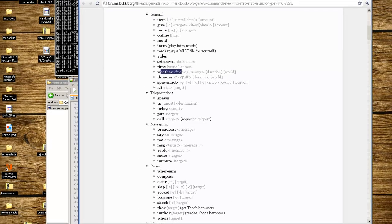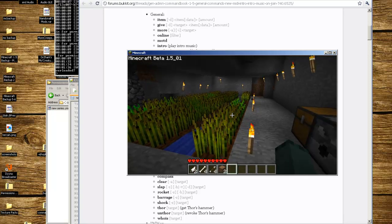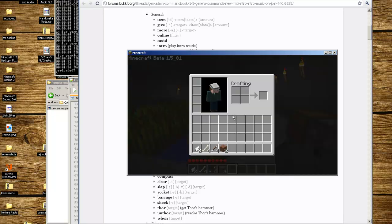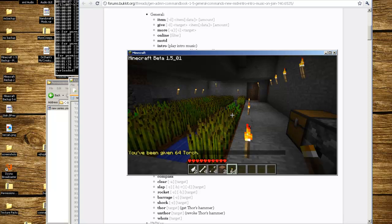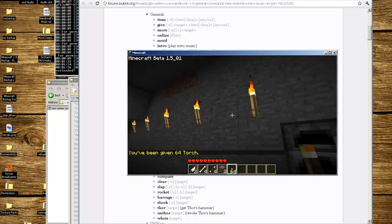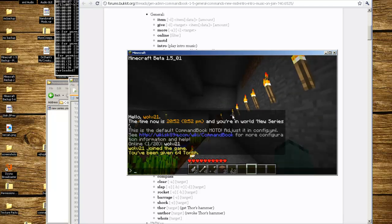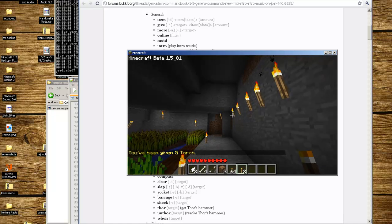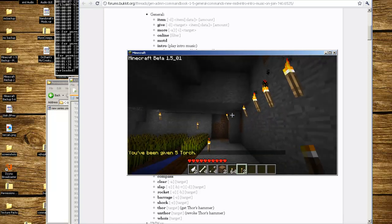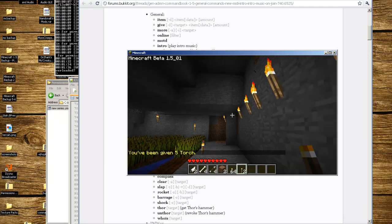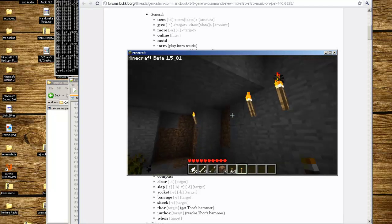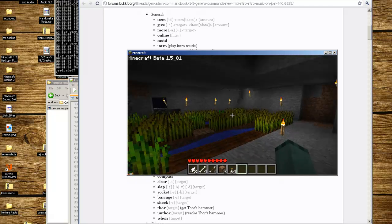We're going to go to Minecraft and give ourselves an item. Type /i or item, 50 is torches, 64, enter - 64 torches. Or you can do /i torch say five, give yourself five torches. You can do /i with the ID which you can find off the Minecraft wiki, or you have to memorize them, or the actual name of whatever the item is.